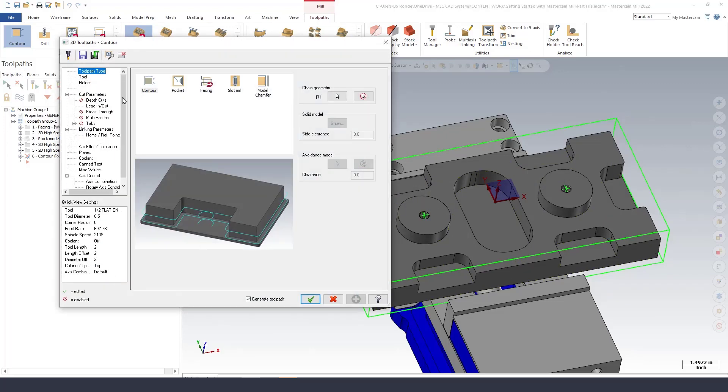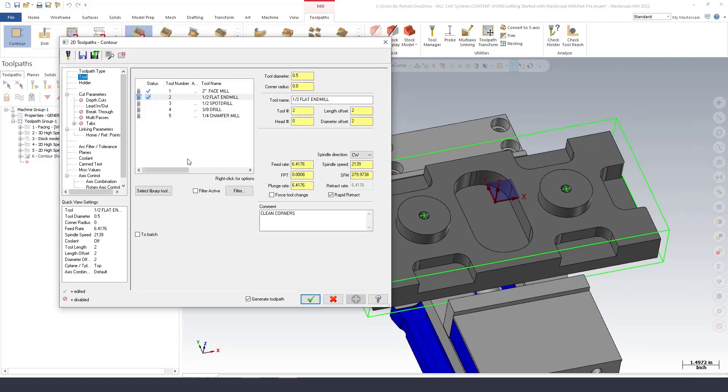I'll green check to that. For my tool we are going to use the same half inch flat end mill and I'm just going to call this finish passes.